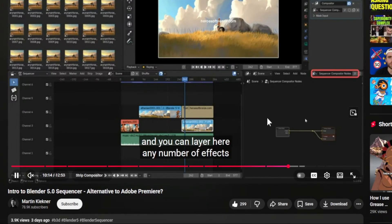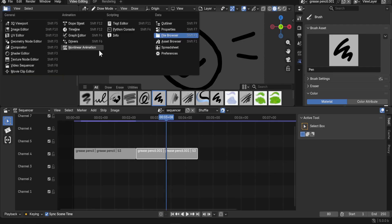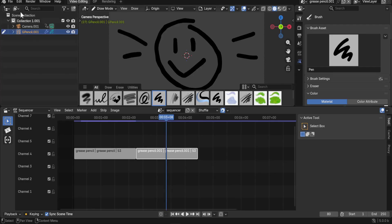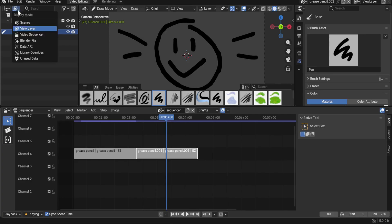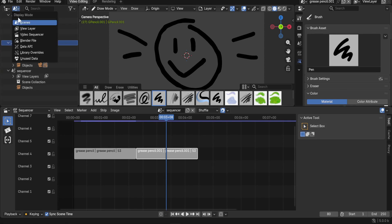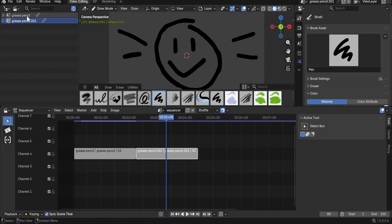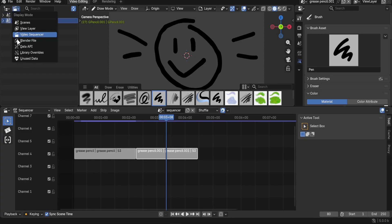If you want a panel showing your scenes — like in Blender 4.5 — you need to add an Outliner and from the second dropdown choose Scenes. Note that it only works for the active scene now. You can also view and select your video sequencer strips from the Outliner.